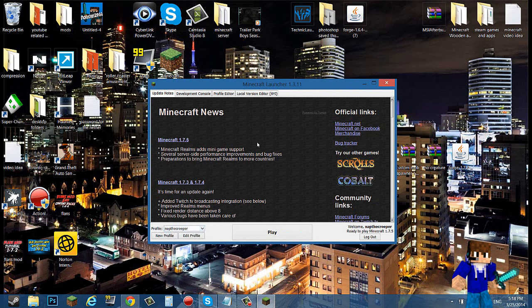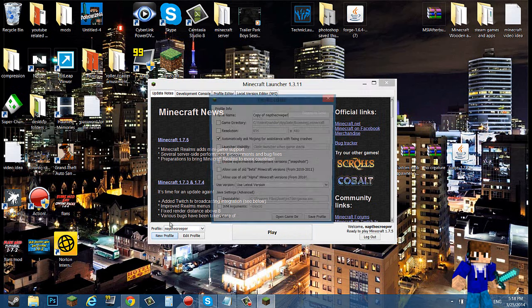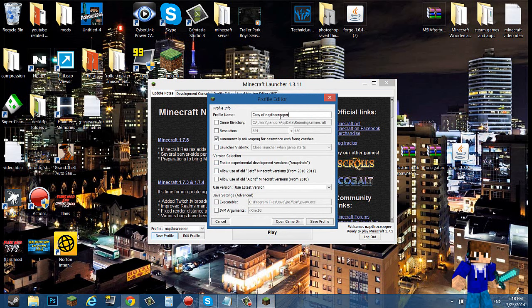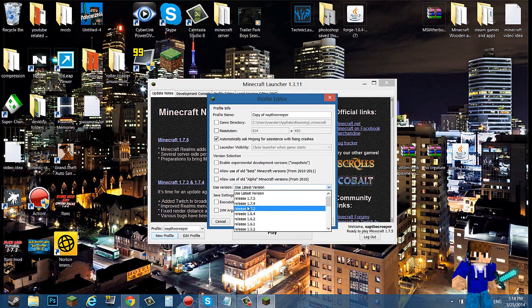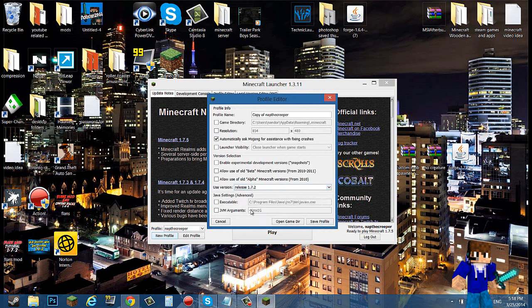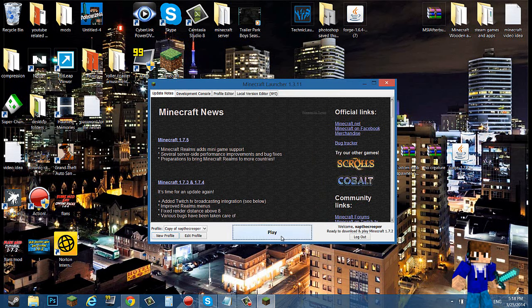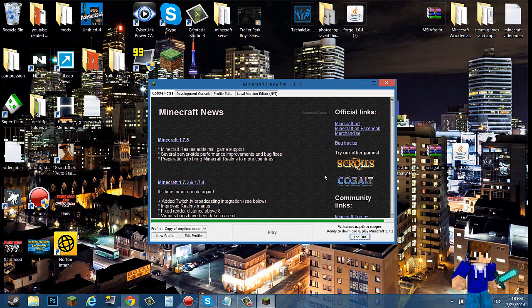What I mean is profile. As you can see, Notcreeper is my username for Minecraft and it says 1.7.5. But if you do not have one for 1.7.2, then what you want to do is create a new profile, name it whatever you want because you're not going to use it anyways. Then go to use version and go to 1.7.2.